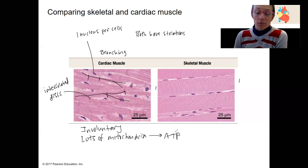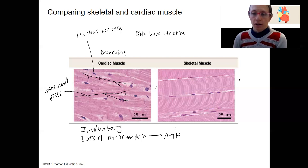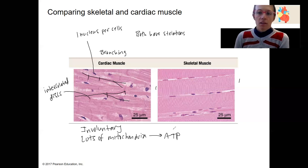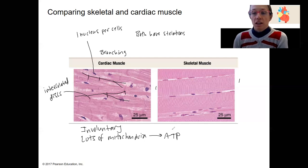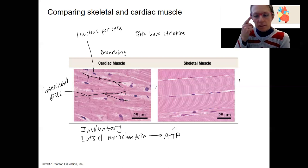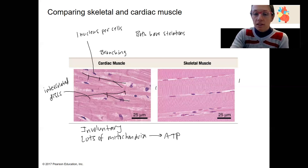Cardiac muscle has even more mitochondria than skeletal muscle. They need to be able to contract over and over again — 70 times a minute, 60 minutes, 24 hours a day, 7 to 80 years. They don't stop. If they stop being able to produce ATP, they aren't able to contract anymore, and you die.